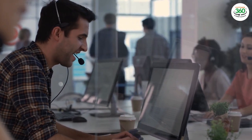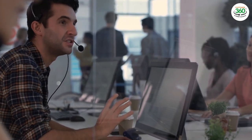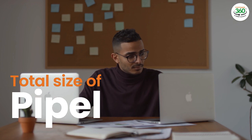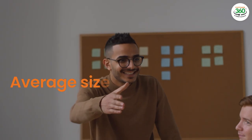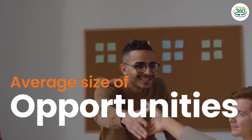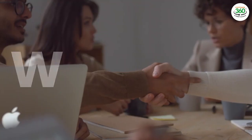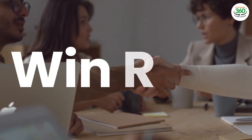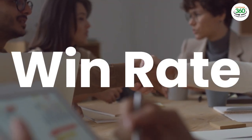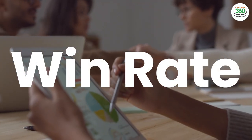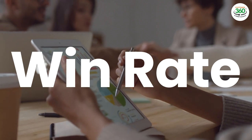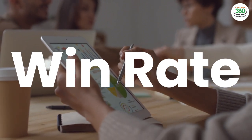If you were to drive only one metric to boost my total sales revenue, it wouldn't be the total size of pipeline. It wouldn't be the average size of opportunities. It would be the win rate, because that's the thing which would have the most dramatic impact on total sales revenue.